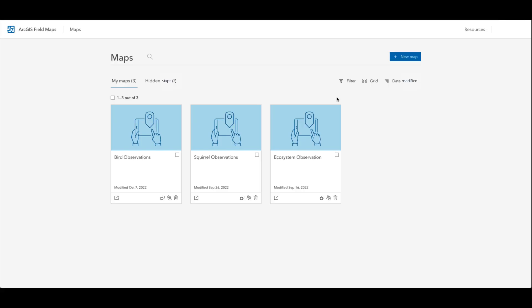Hello and welcome to this ArcGIS Field Maps tutorial. In this video I'm going to show how you can quickly create a feature layer and map in the Field Maps web app.